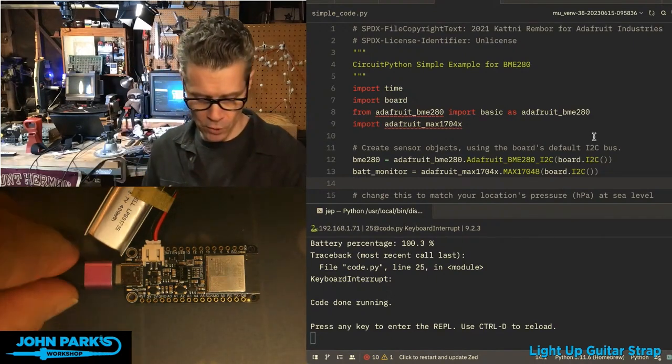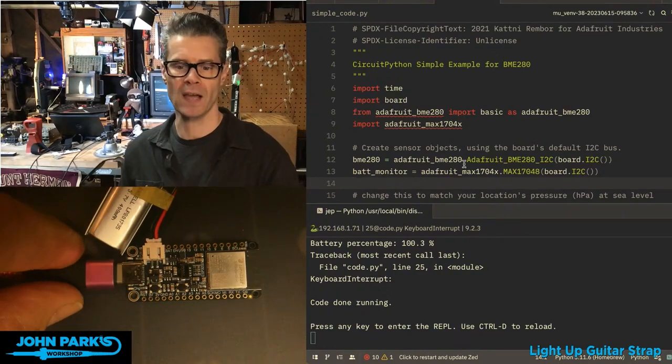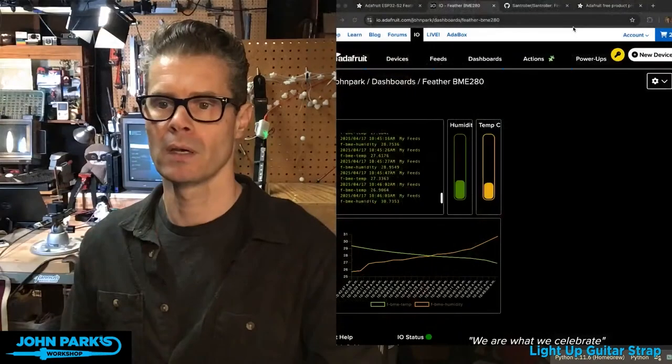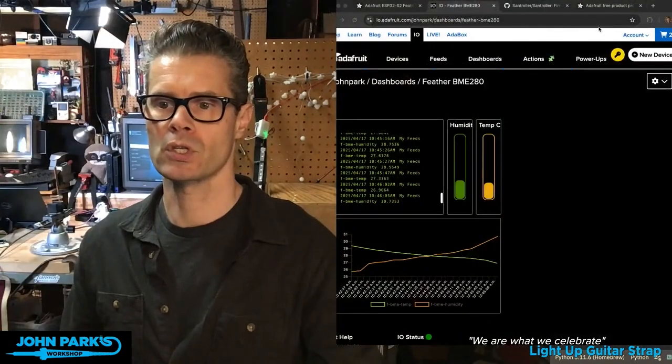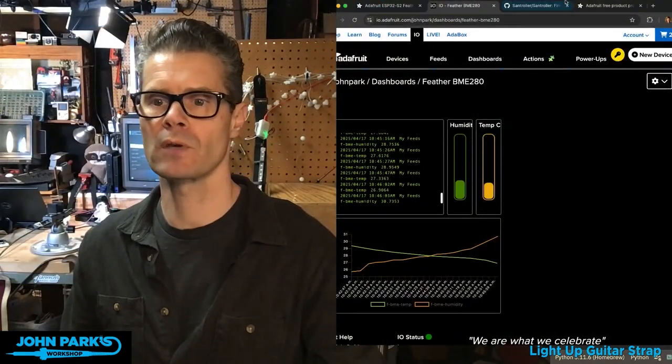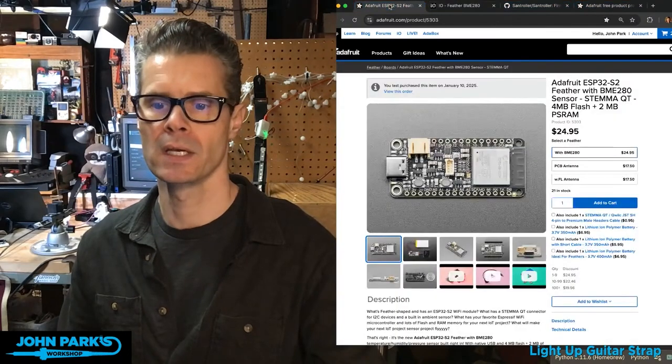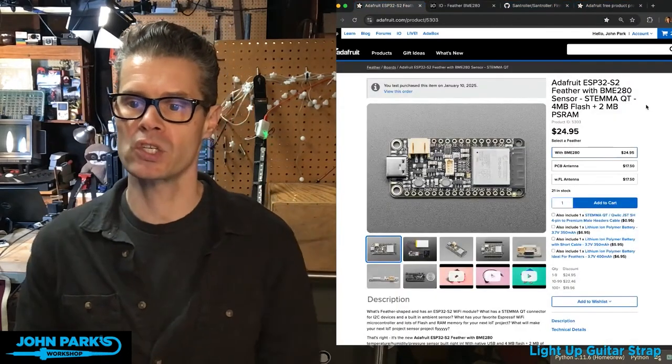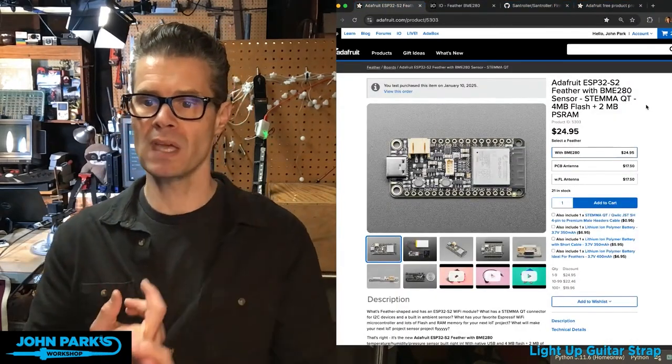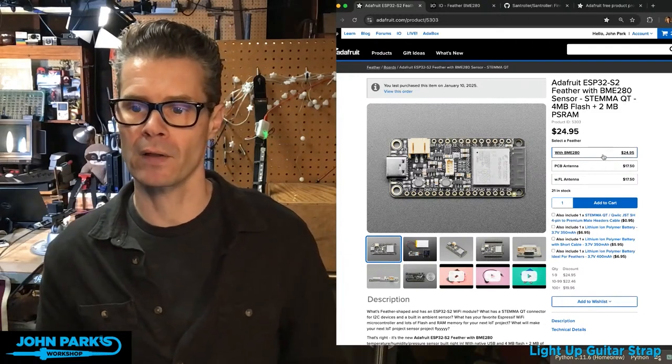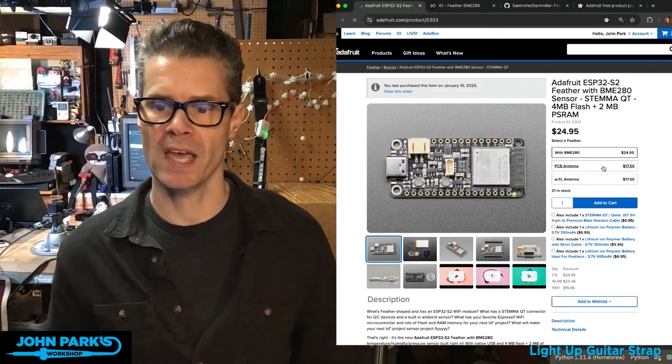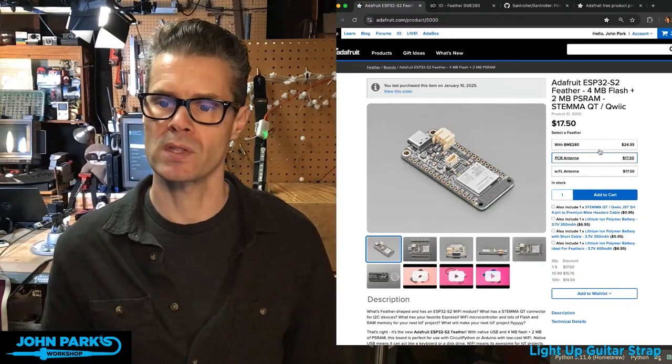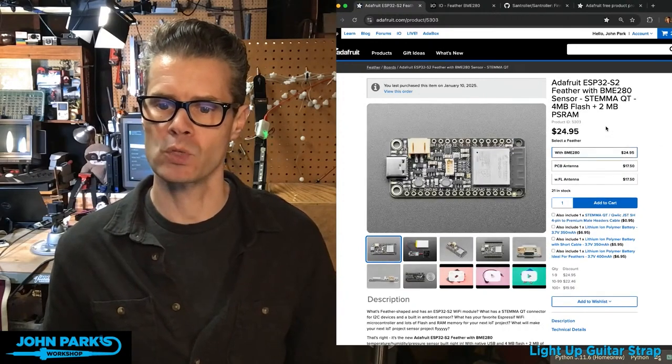So we have three versions of this board. In fact, let me bring up the shop here first. If you look at ESP32S2, we have a version with the BME280 built right on it there. That's the one we're going to look at. There's also one that just has the PCB antenna and one with just the antenna connector.